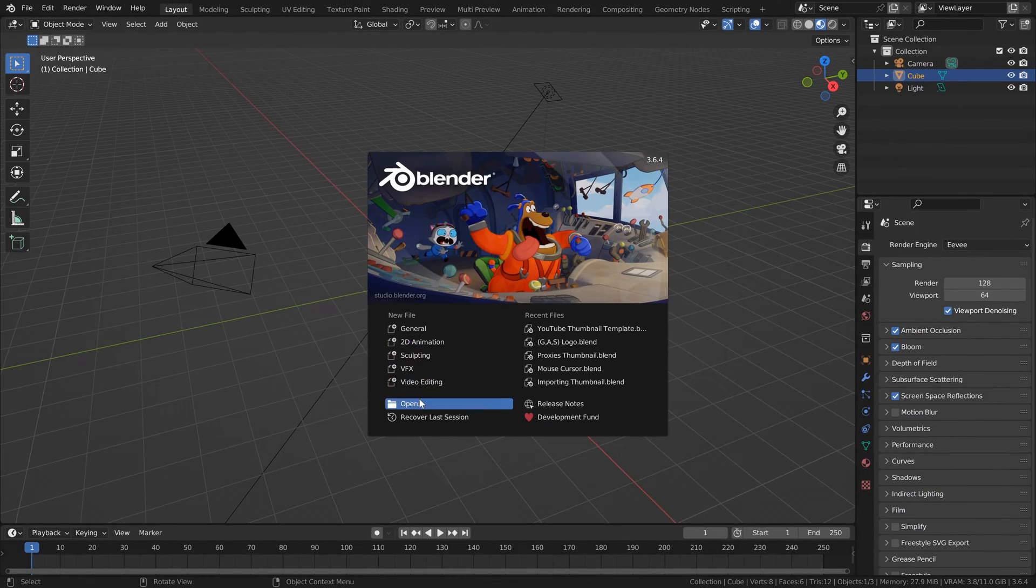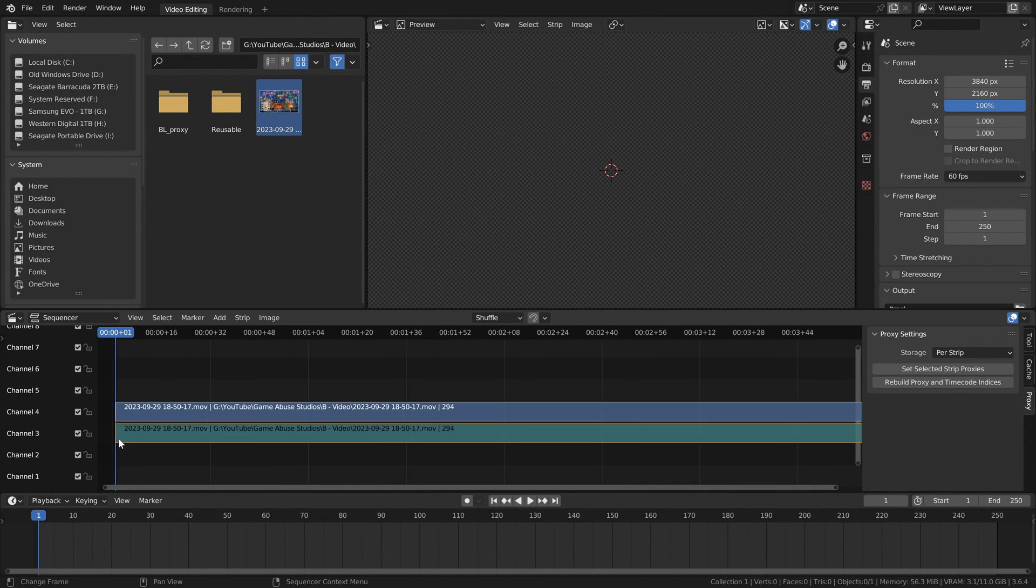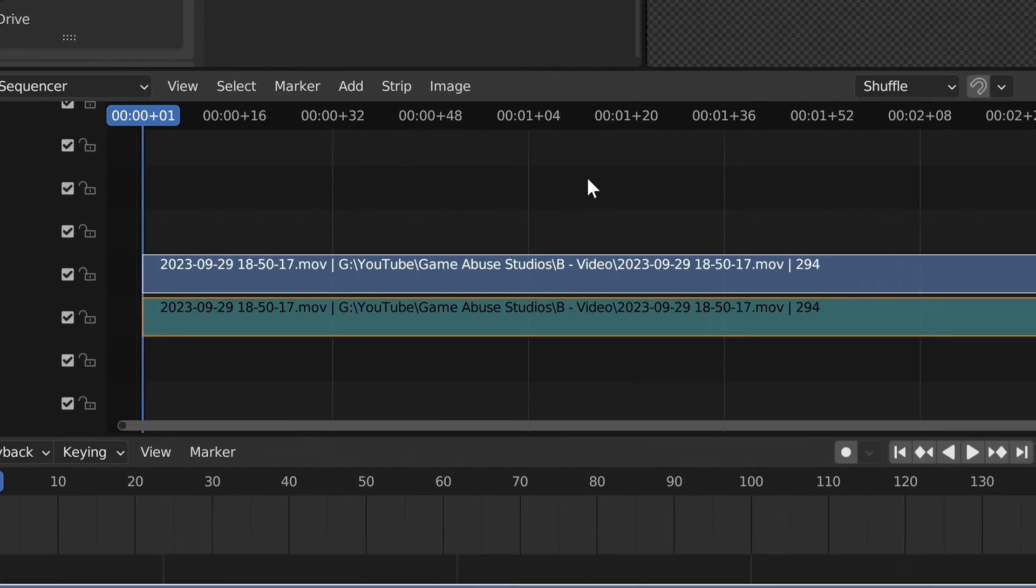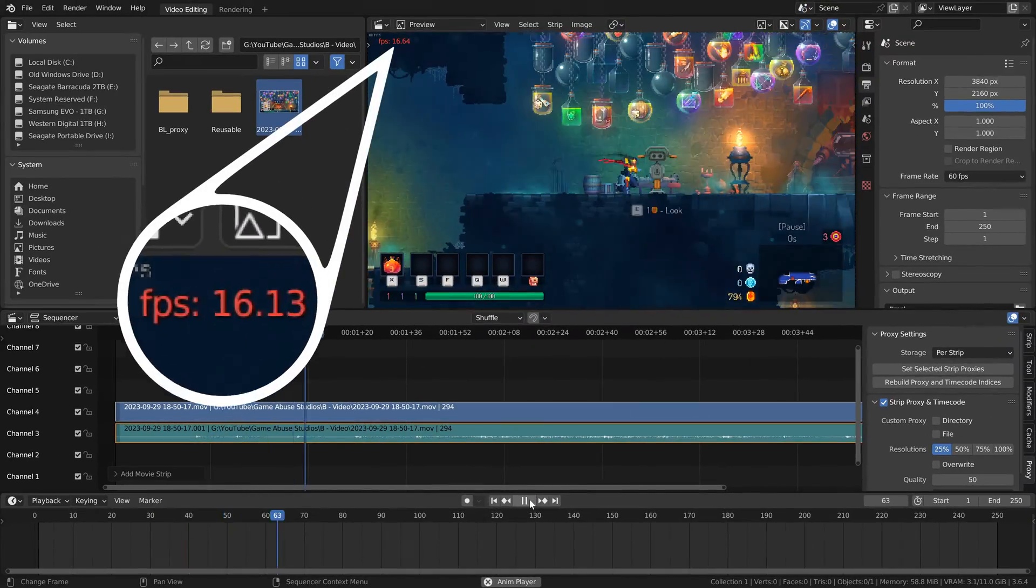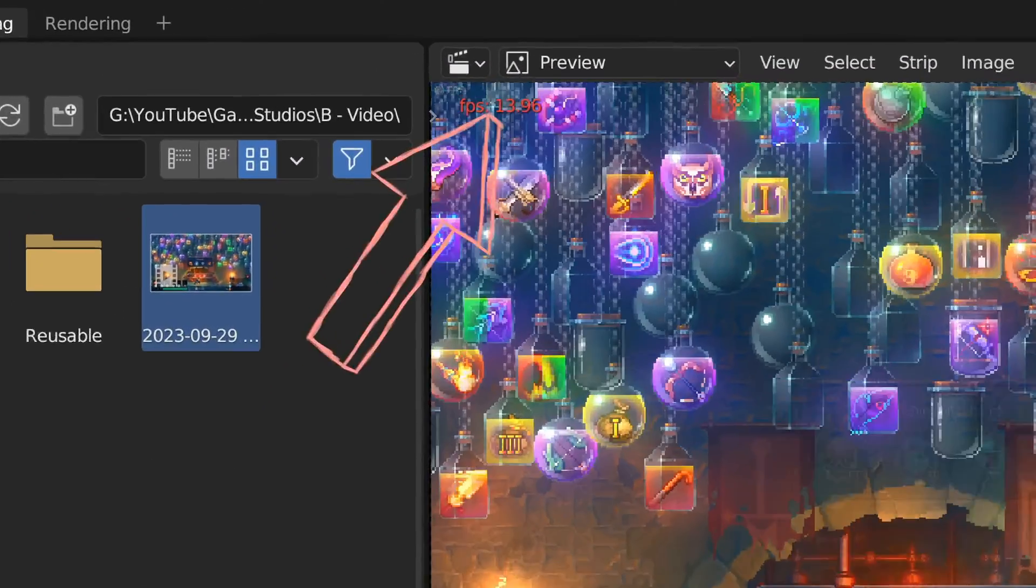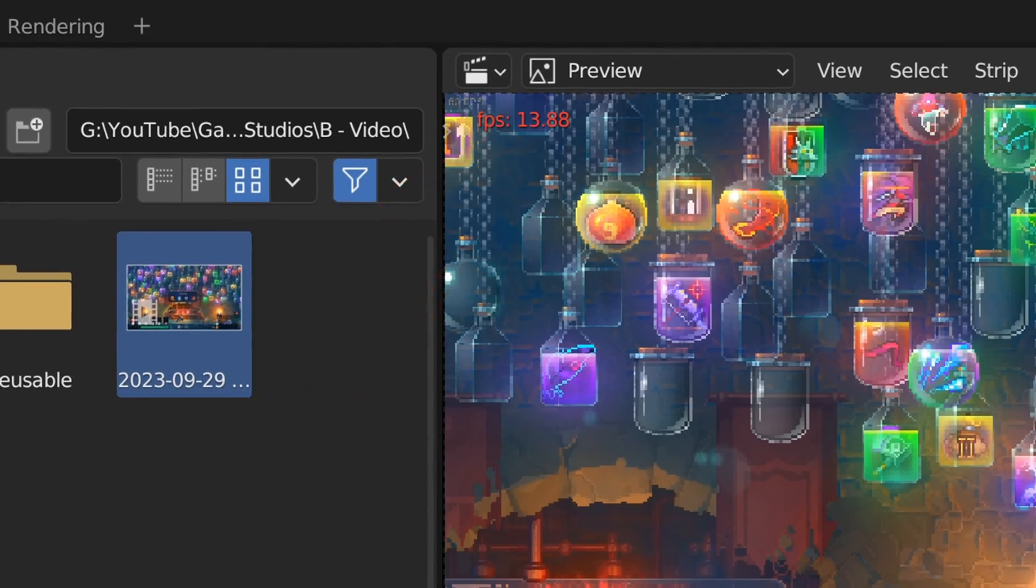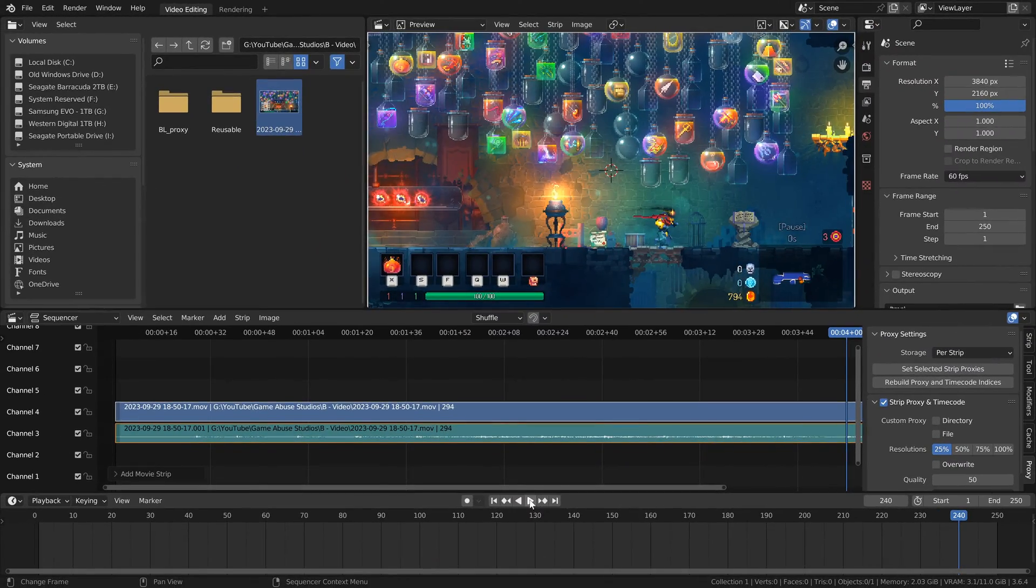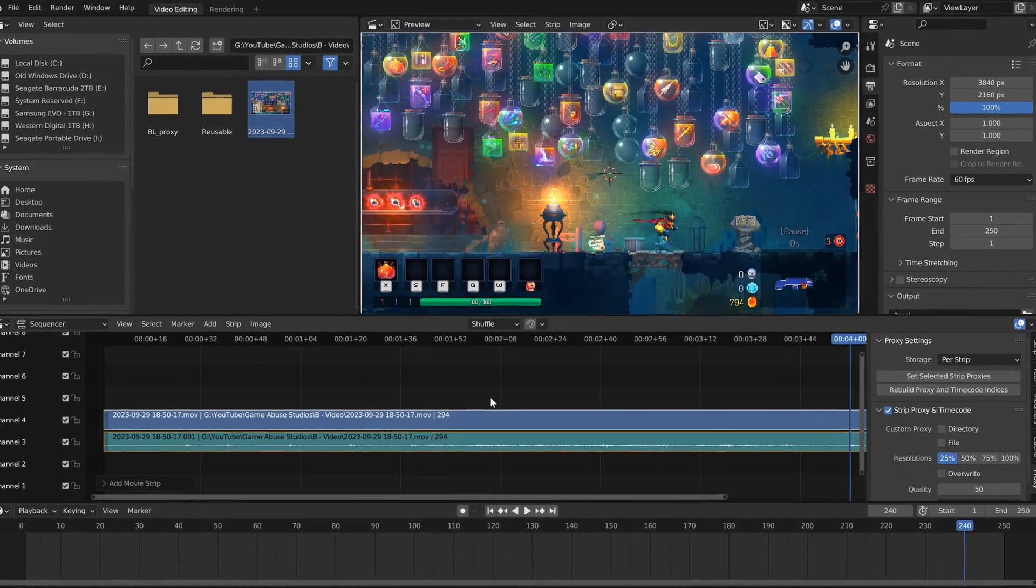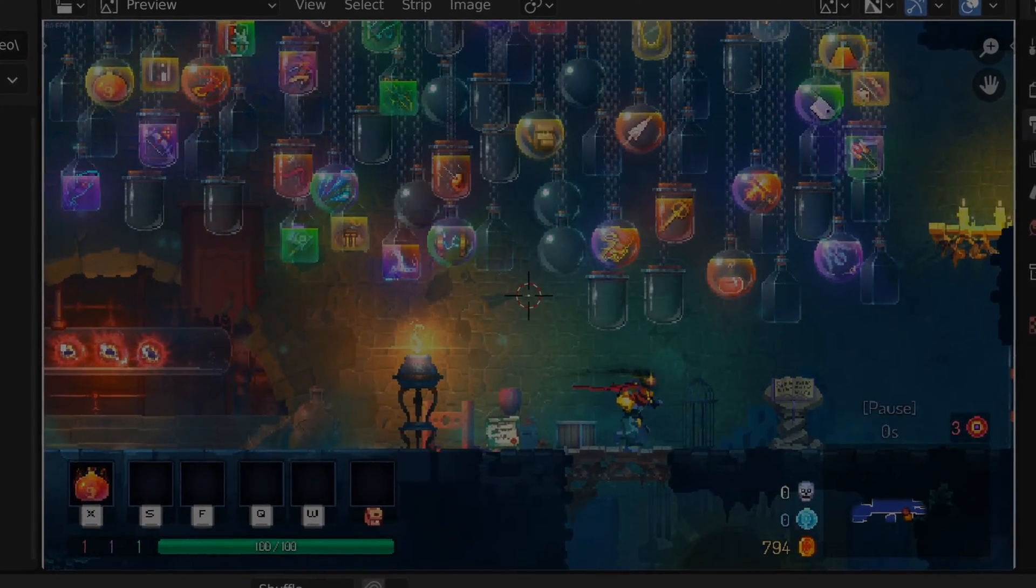So you open up Blender, go to its video editor, import a video file, and everything's going good. But then you try to play it back and... wow. 15 FPS. And now it's completely frozen. I guess that makes sense, since I spent a mere $6,000 on my computer.